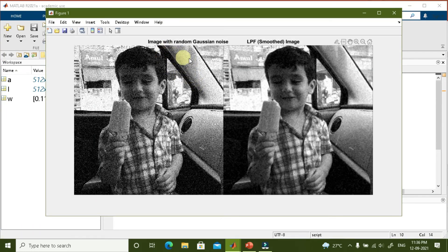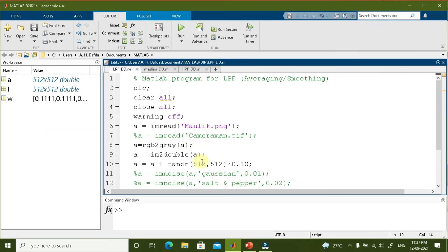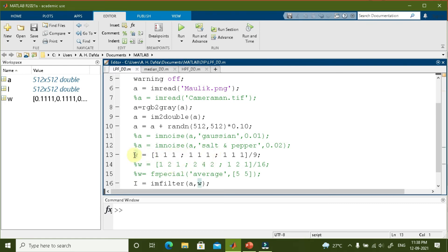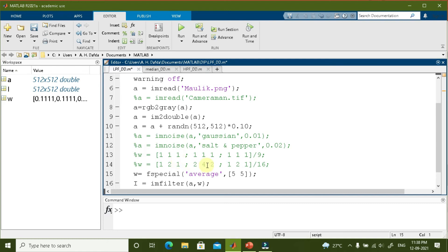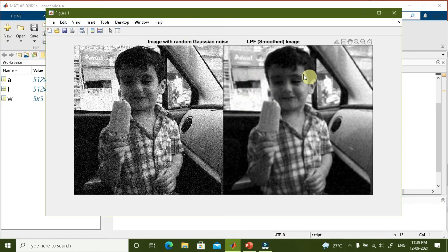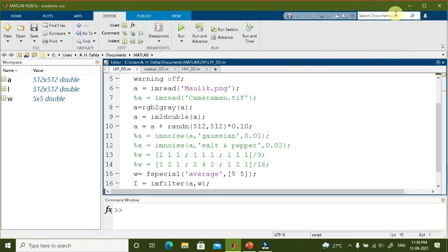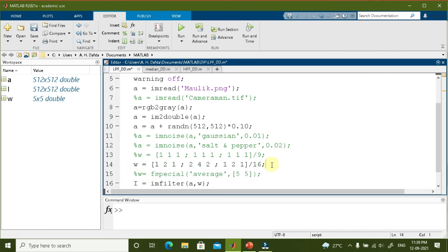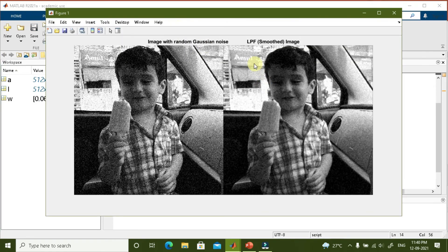The output shows the image with random Gaussian noise on the left, and after low pass filtering the majority of the noise has been removed and the image has become smooth. We can change from a 3×3 box filter to a 5×5 filter using the fspecial function, which can create various filter types. With the 5×5 box filter, most of the noise is removed but the image becomes more blurred. To reduce this blurring, we can use a weighted average filter in place of the box filter, which reduces blurring to some extent.